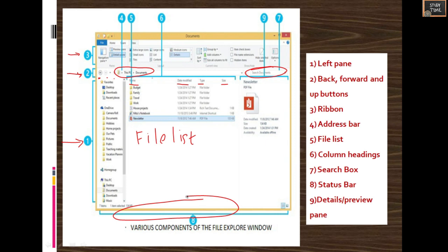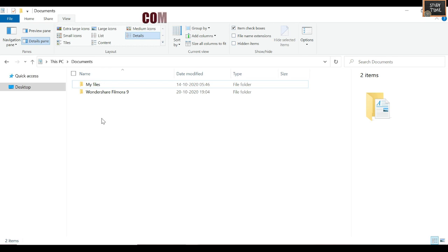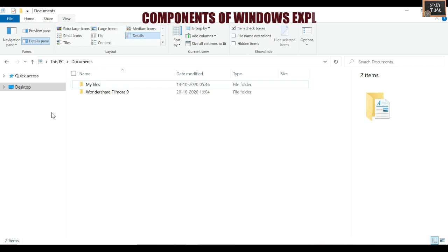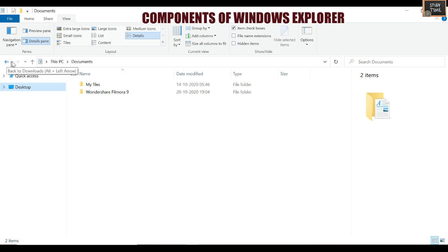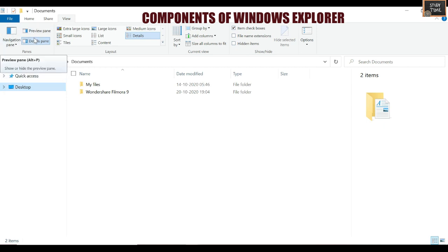Next is the Details or Preview Pane. Here you can see the Preview Pane. Now reviewing the components of the File Explorer window: the Left Pane shows Quick Access, Desktop, and all kinds of locations, drives, and files. The Back, Forward, and Up buttons are used to navigate through locations or files. The Ribbon contains Navigation Pane, Preview, and Details options.